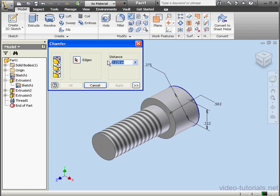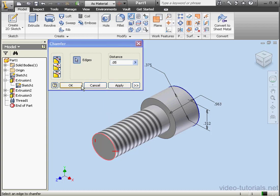Now let's add a Chamfer to the end of the thread. Make it .05 inches in distance. Choose the Edge, OK.